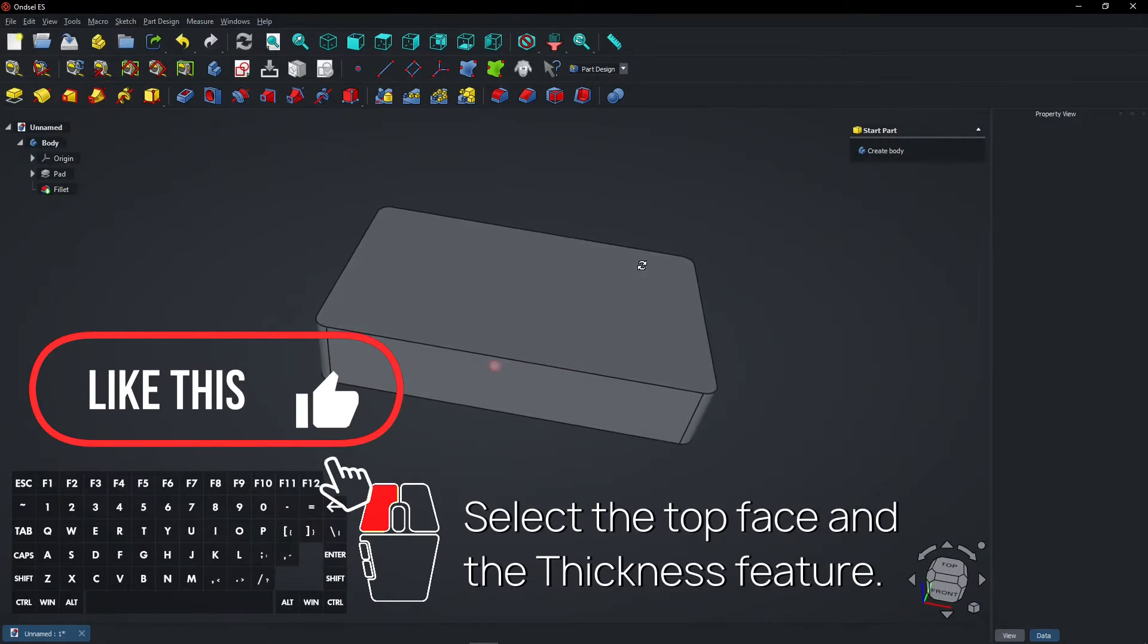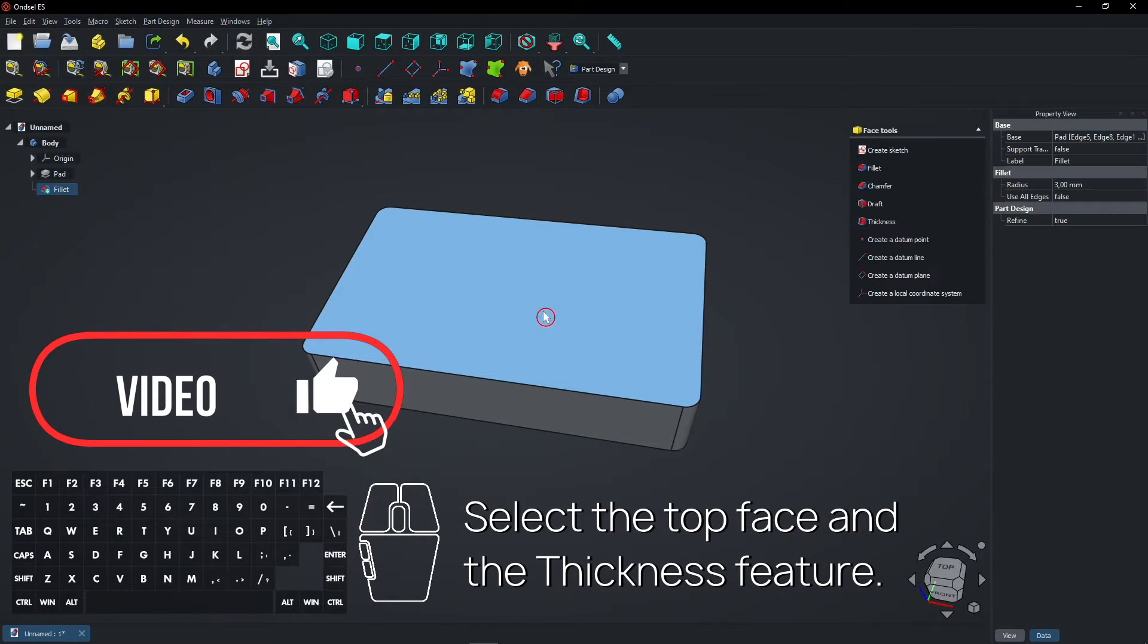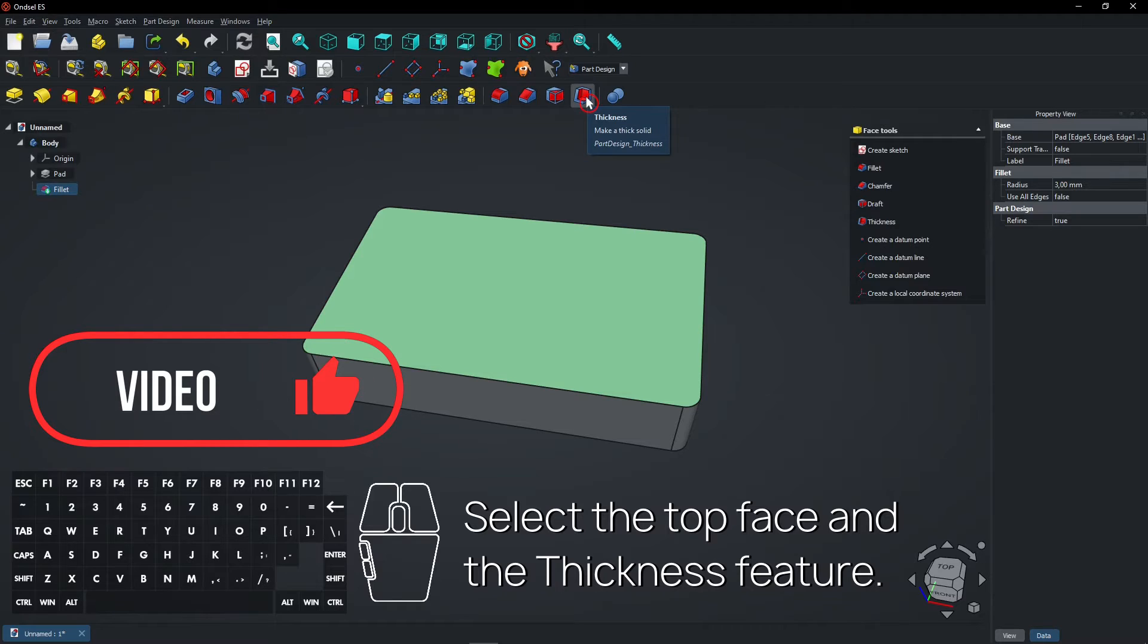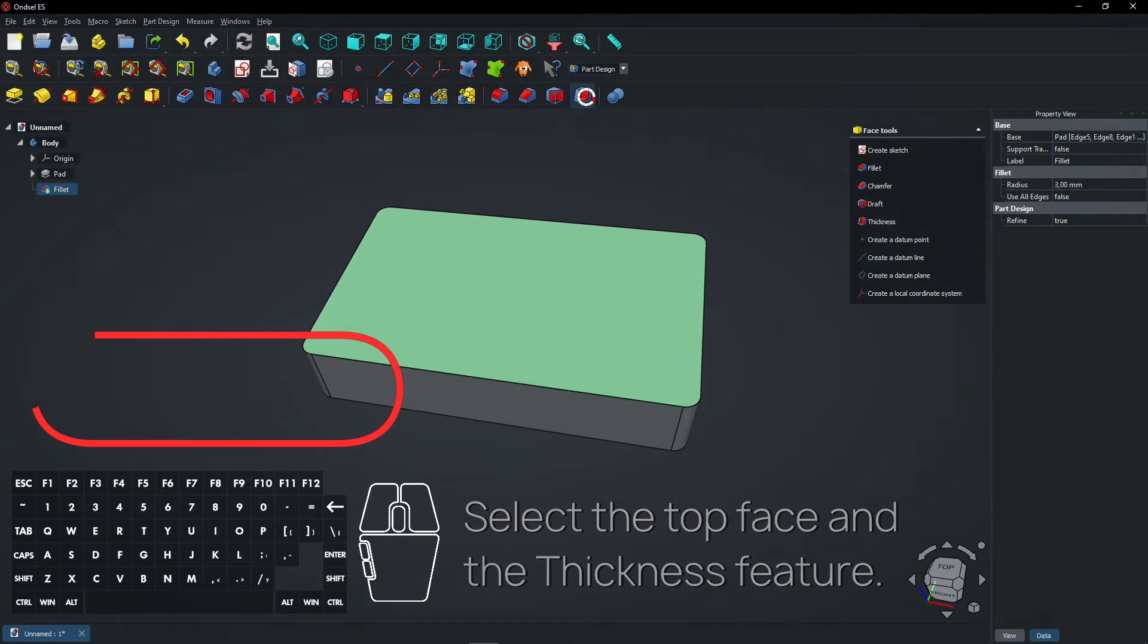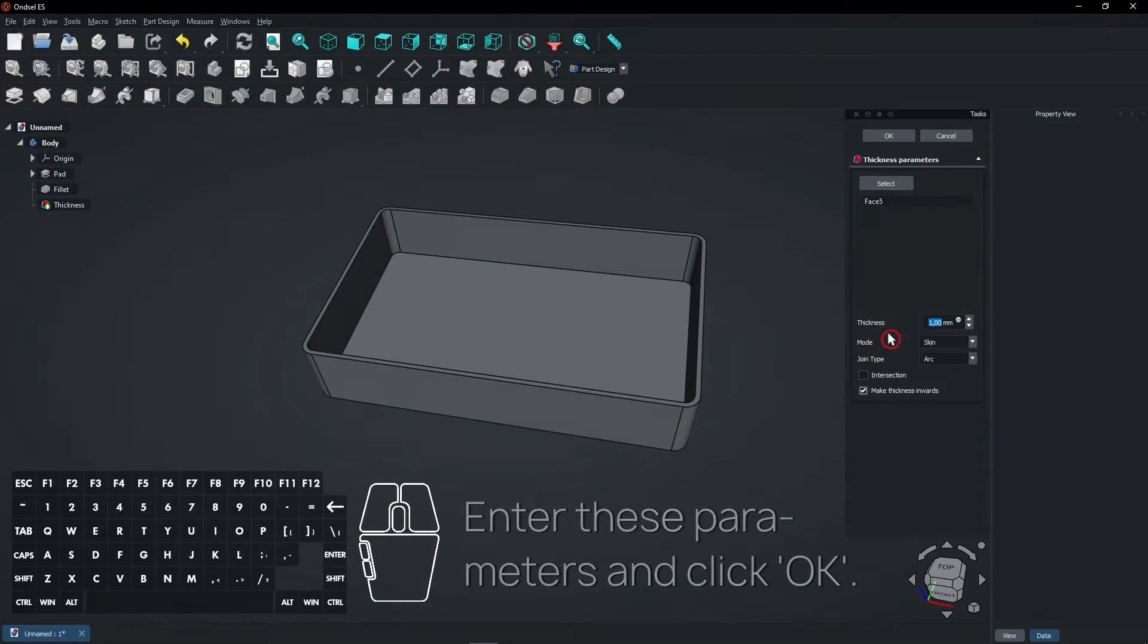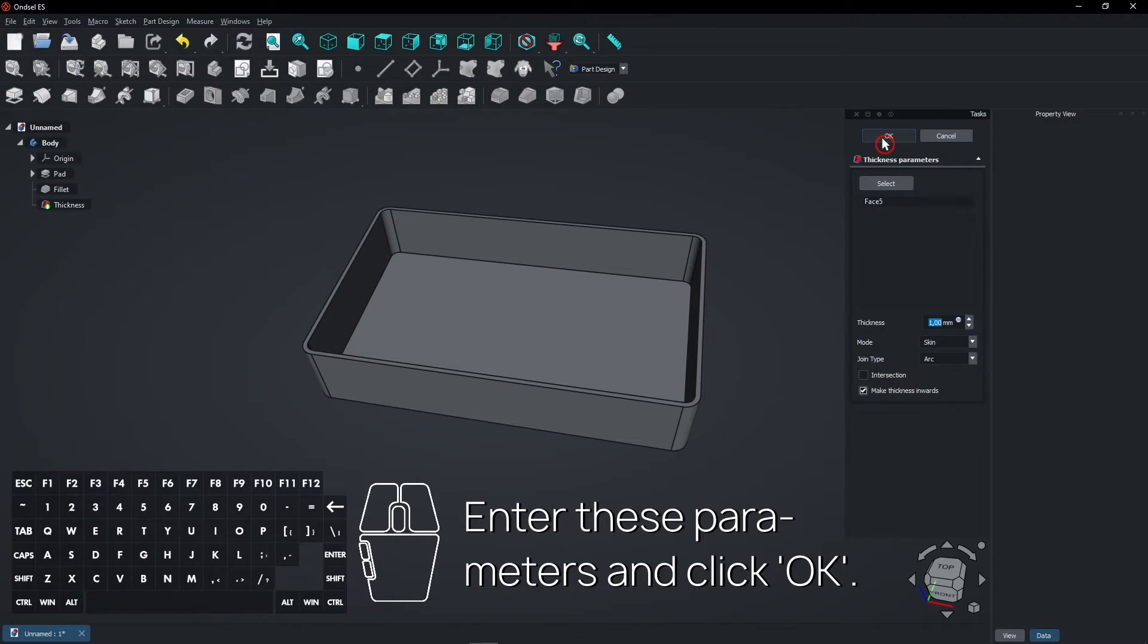Select the top face and the thickness feature. Enter these parameters and click OK.